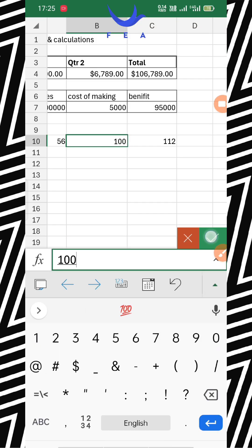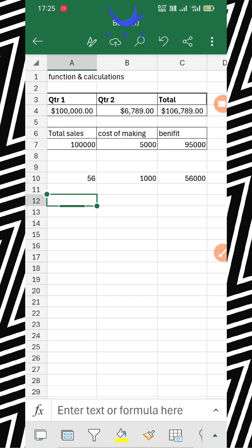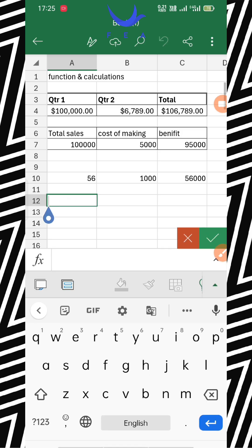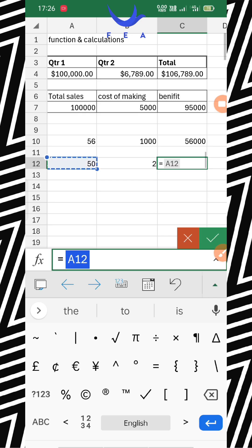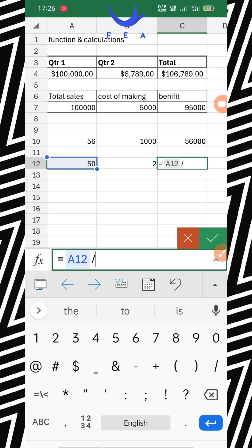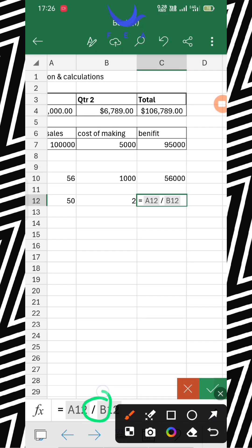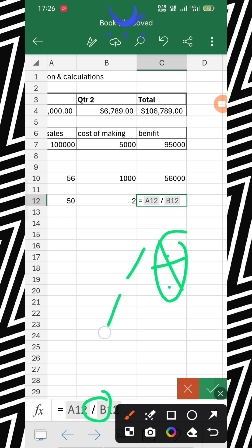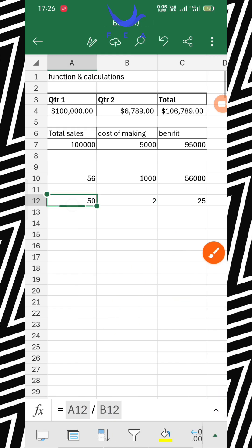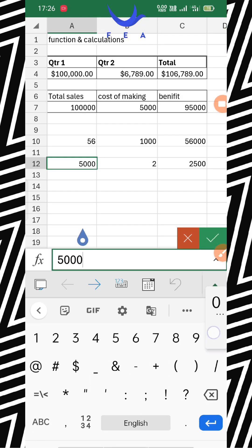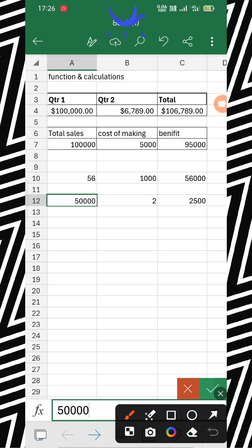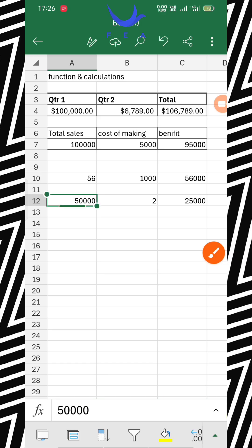If I write 100 or 1,000, multiplication still works. For division, it works very similarly. Suppose you have to divide 50 by 2. Write equals, then 50, and use the forward slash (/). You can use another slash too, but sometimes it works and sometimes it doesn't, so use the forward slash. Click the tick and you get the answer 25. If I write 5,000 it becomes 2,500; if I write 50,000 it becomes 25,000.